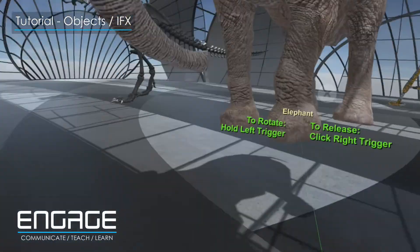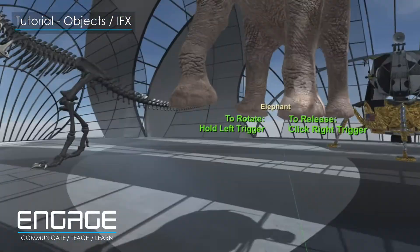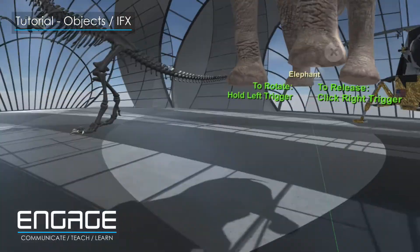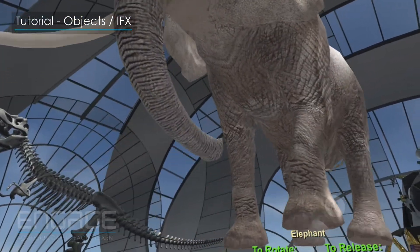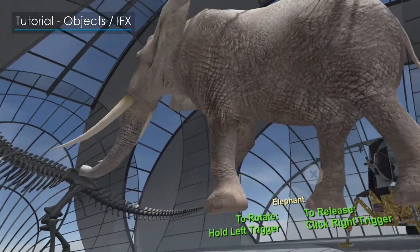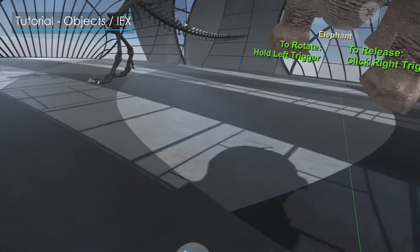To rotate the object when it is in this position, use your left controller and simply rotate your wrist left and right — as you can see, it works.